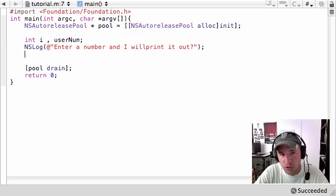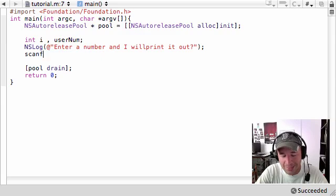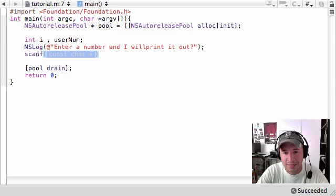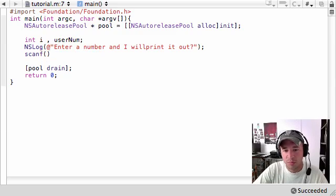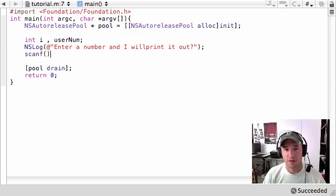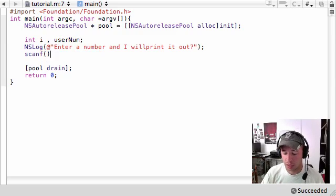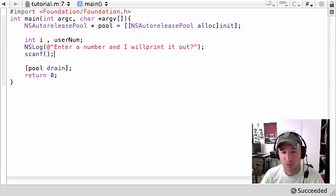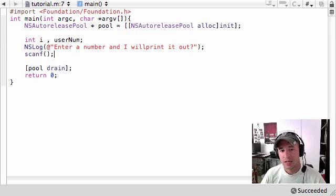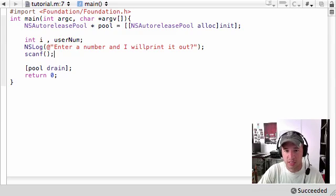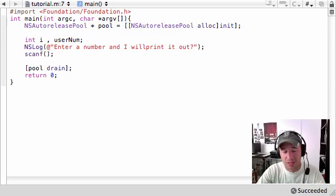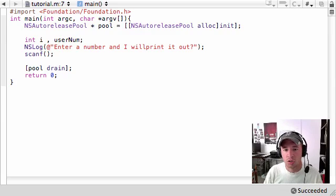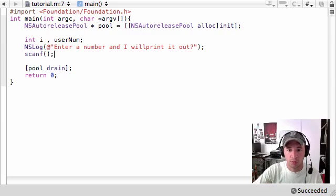Now the next function I'm going to tell you guys is called scanf and scanf is a built in function so we don't need to build it later on. Objective C gave this function to us and what it does is it takes the input from the keyboard and it's a way that the user can interact with your program.